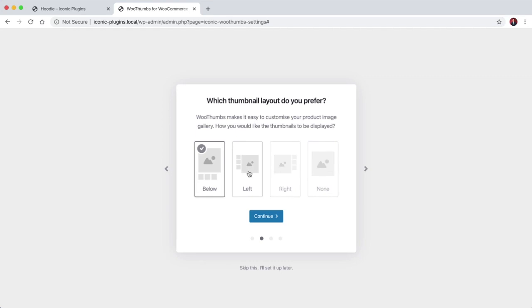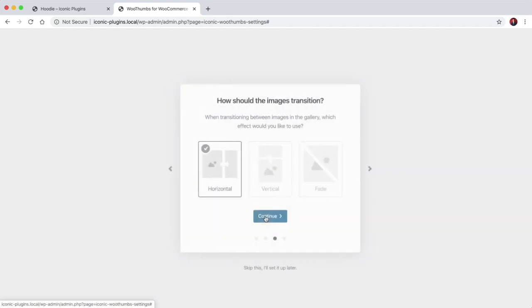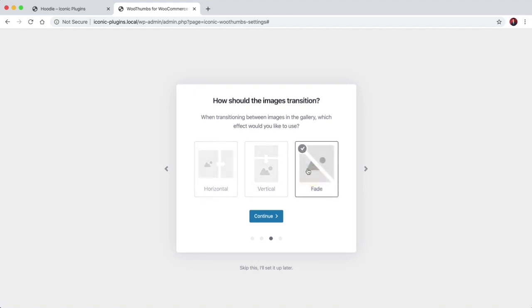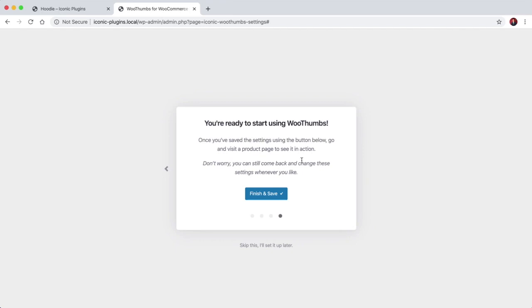So let's say we want the thumbnails to show up on the left-hand side. We'll continue. We want the transition between images to be a fade transition and we'll save those settings.